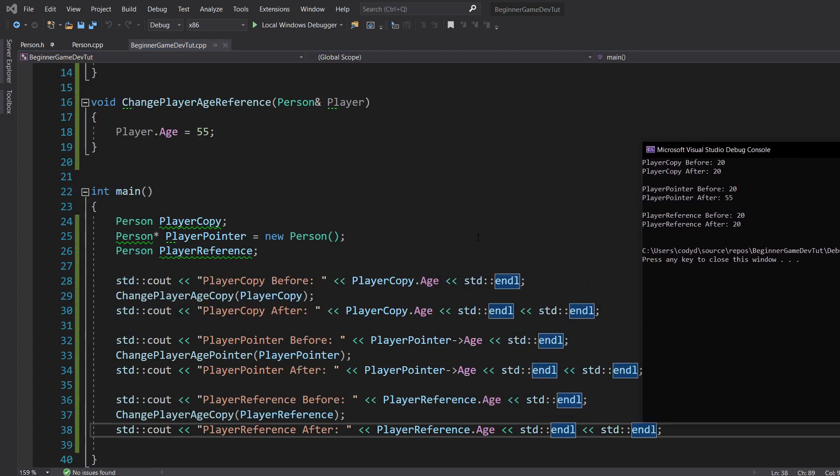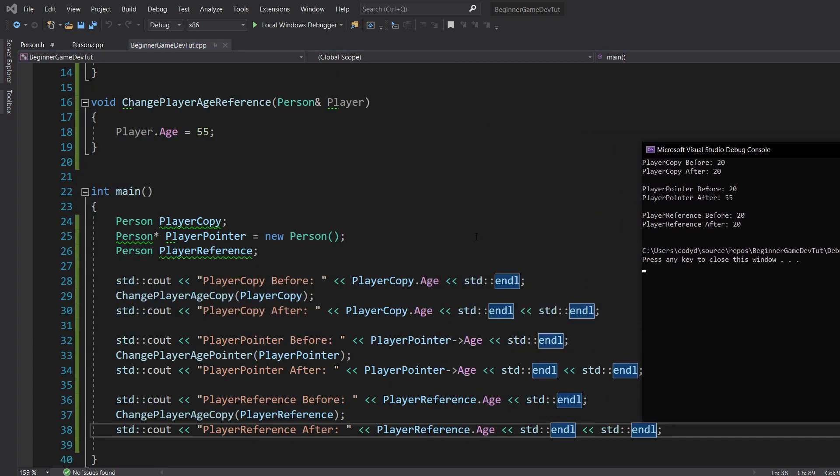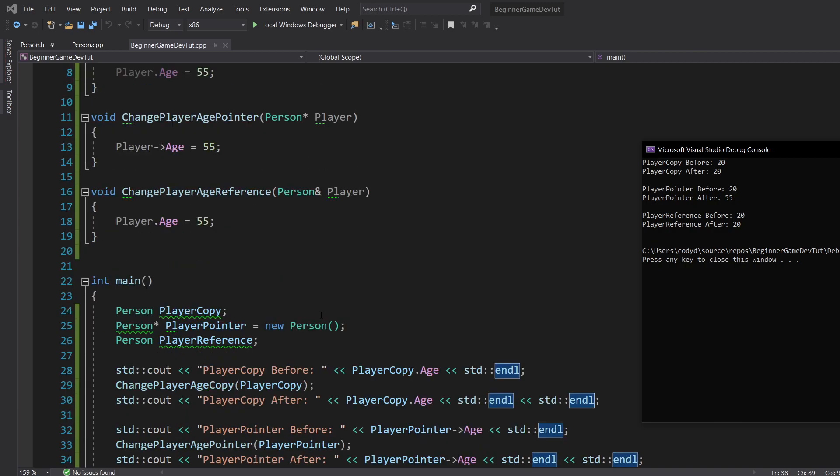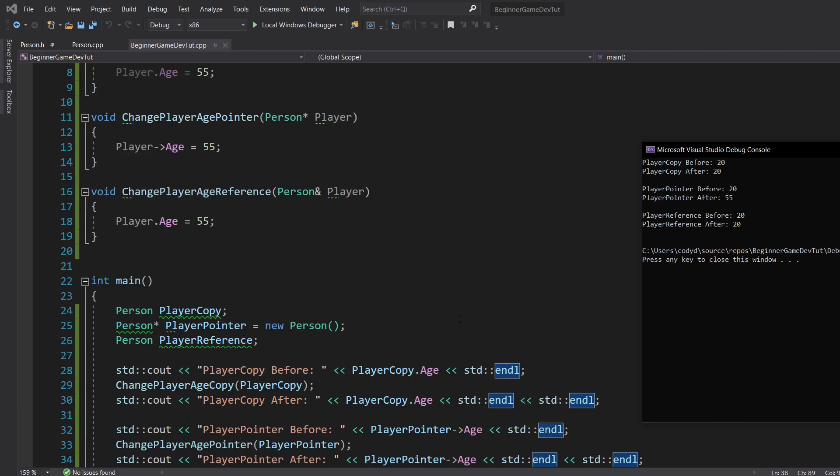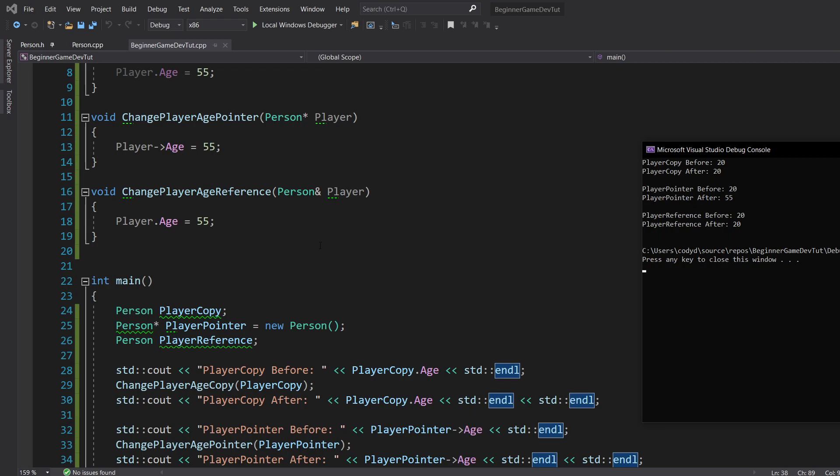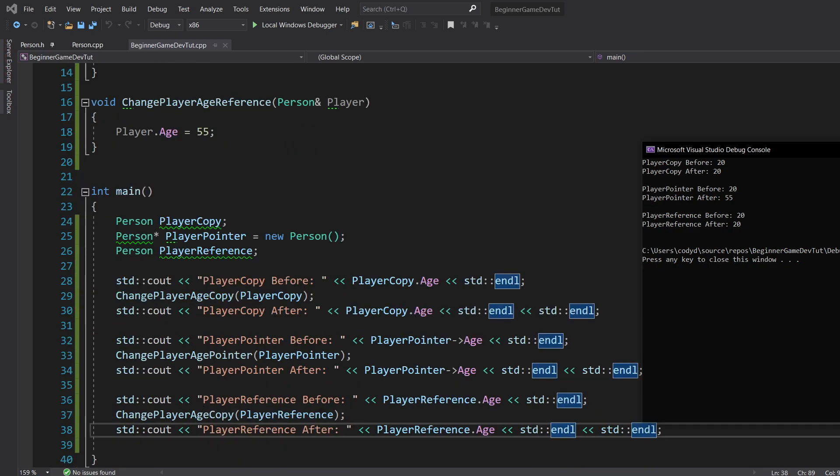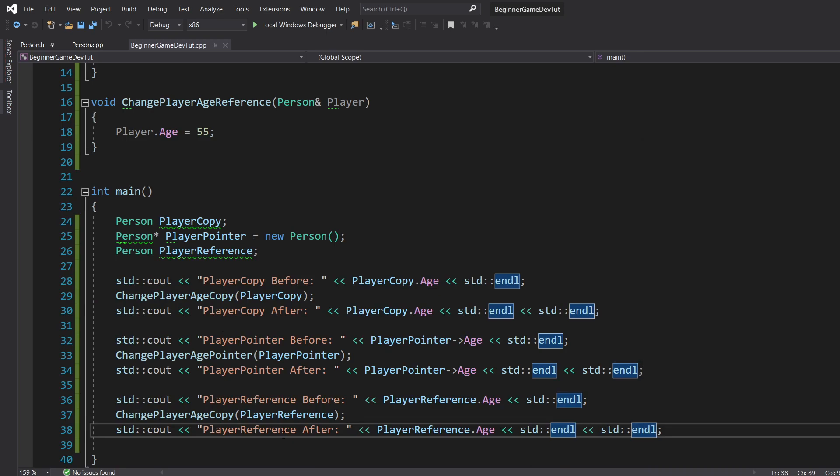So for player age copy, we're setting player age to 55, but player copy before is 20 and after is 20. Our player copy right here is not actually getting changed. Now, when we look at our player pointer, it's starting out at 20. We call change player age pointer and it ends up being 55. So it is changing. We do player reference, so it starts out at 20. I messed up somewhere.